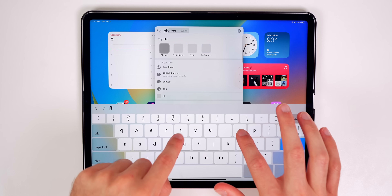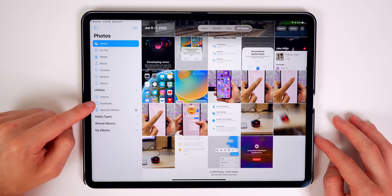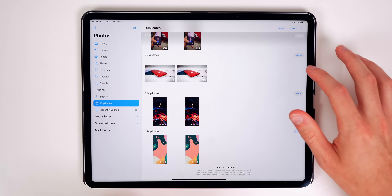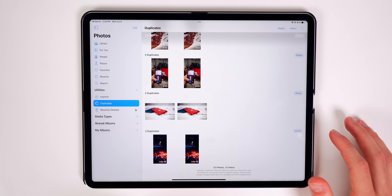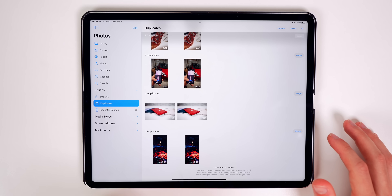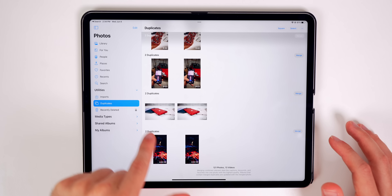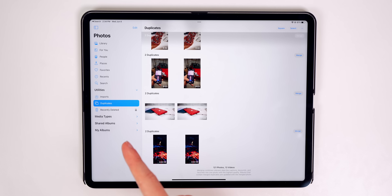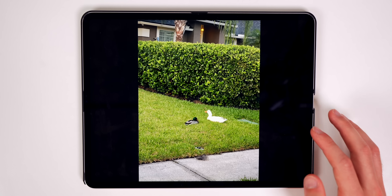In Photos, the sidebar now has a Duplicates section. It shows all your duplicates and lets you merge them, keeping the highest quality version. Below that, Recently Deleted now has a lock icon — both the Hidden album and the Recently Deleted album are now locked with Face ID or a passcode.